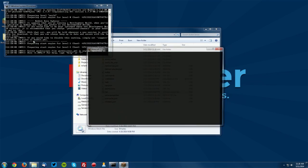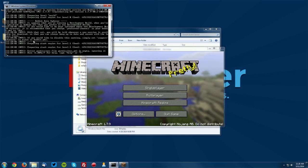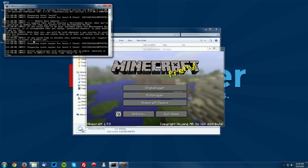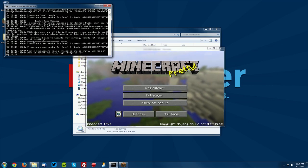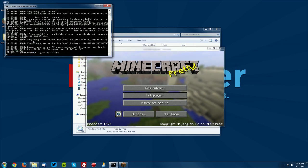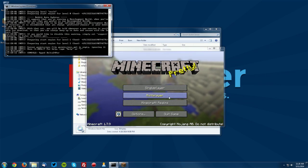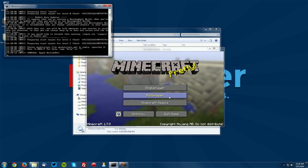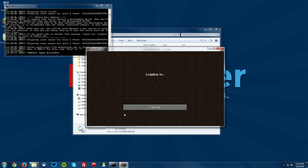Now once the server loads up you want to type op and then type in your username so you want to op yourself like so. That will give you permission to use all of these commands that we are about to use. So let's go ahead and connect to the local host.